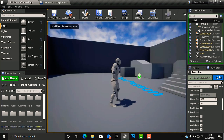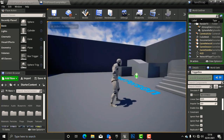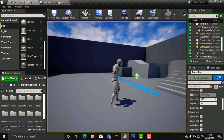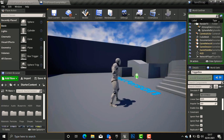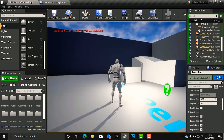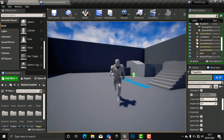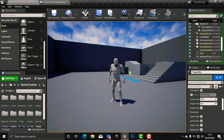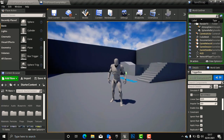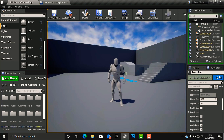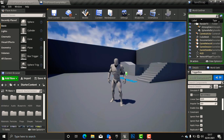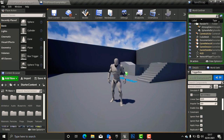Now when our player goes into this trigger box the light turns on, and whenever the player comes out of the trigger box the light turns off. Our light is on — and when we go out, it goes off. Thank you so much for watching this video. Don't forget to leave a like and a comment down below. Thank you all and be blessed, goodbye.